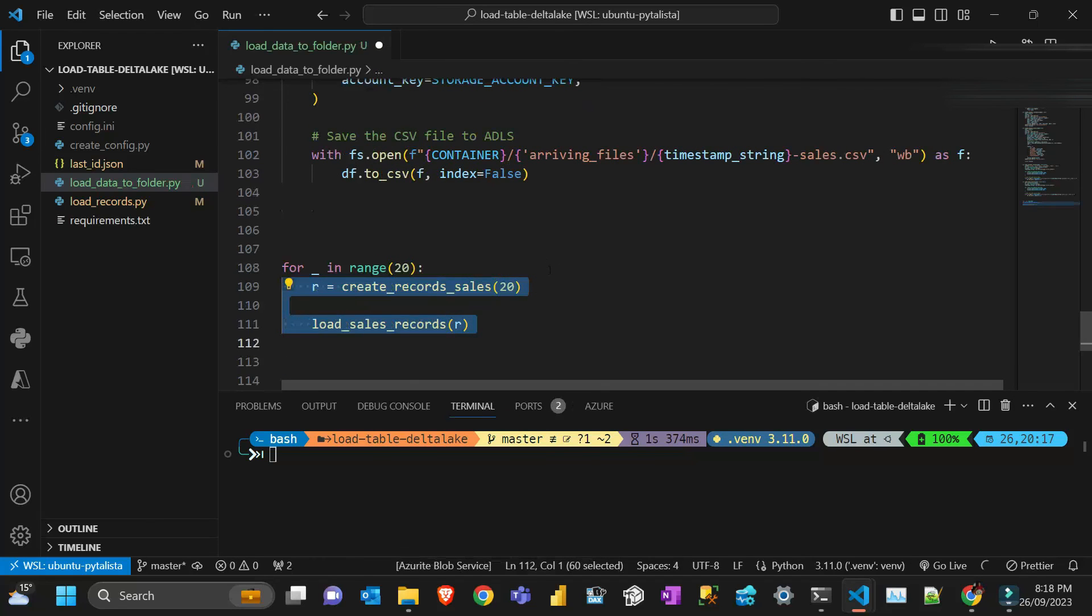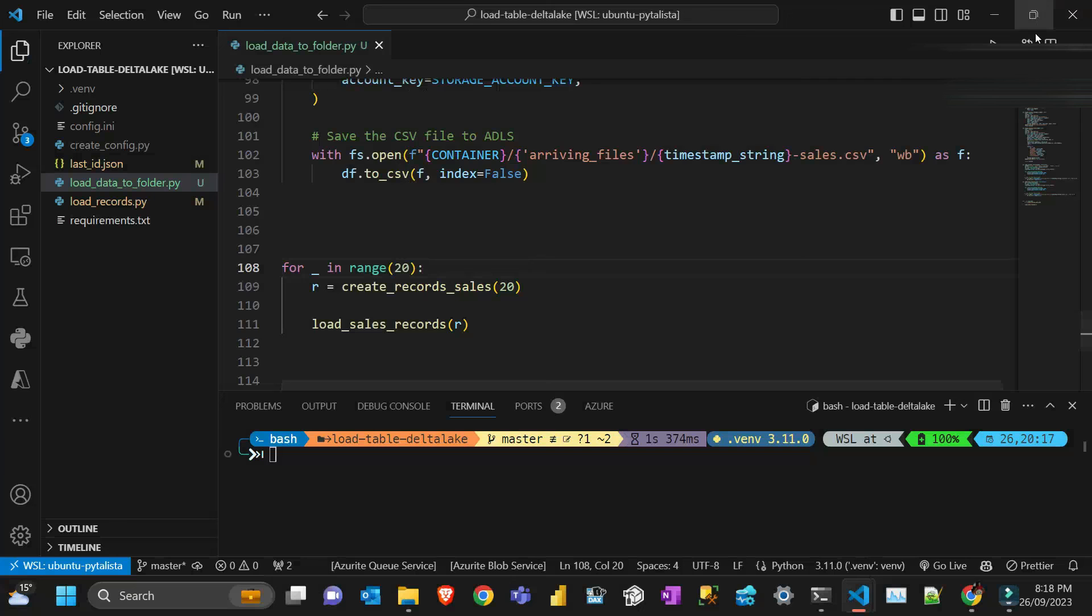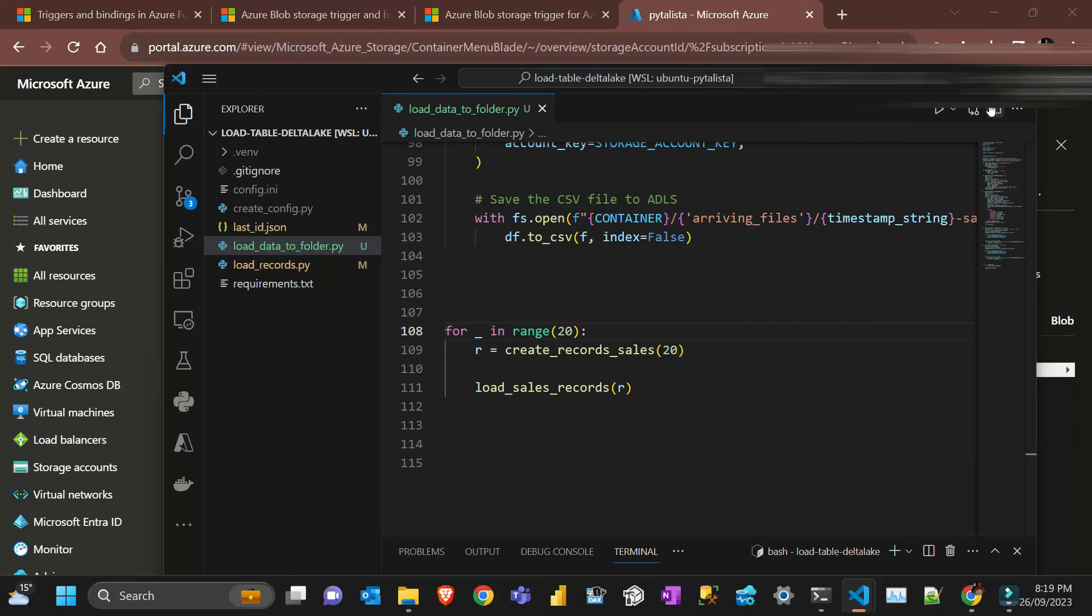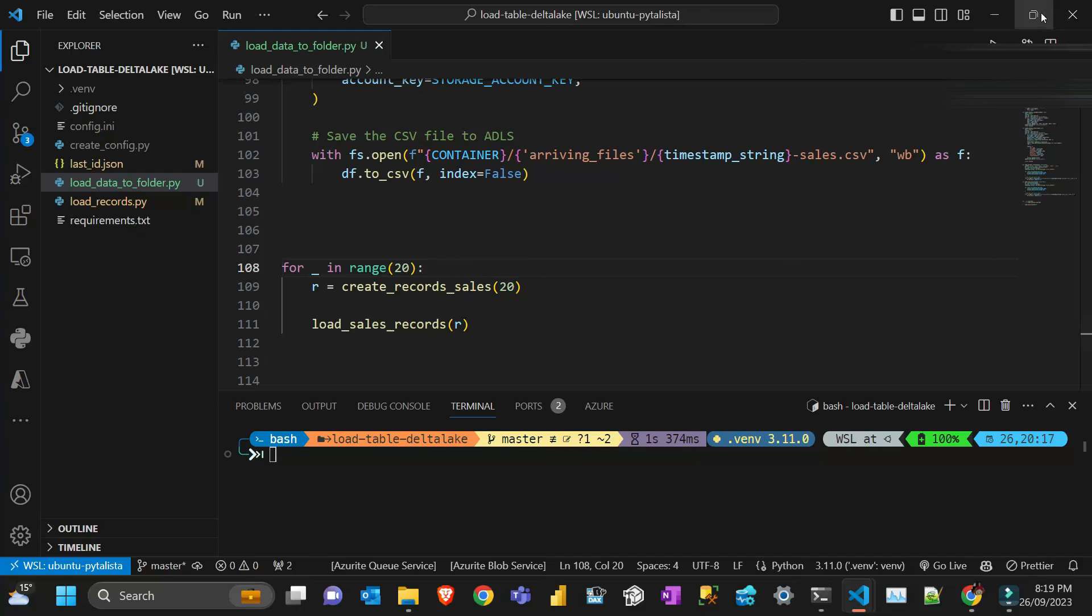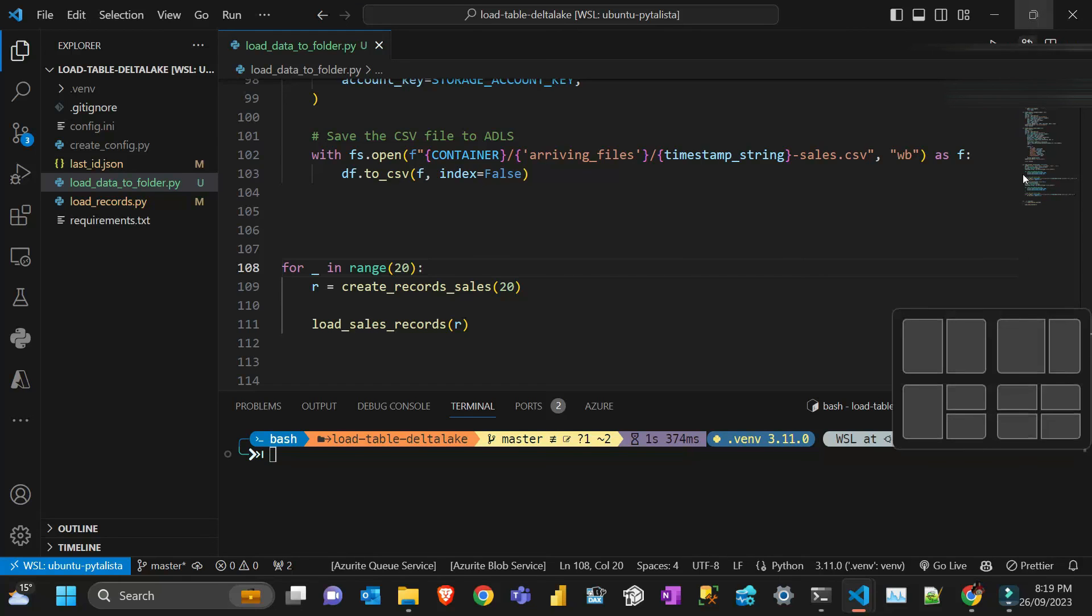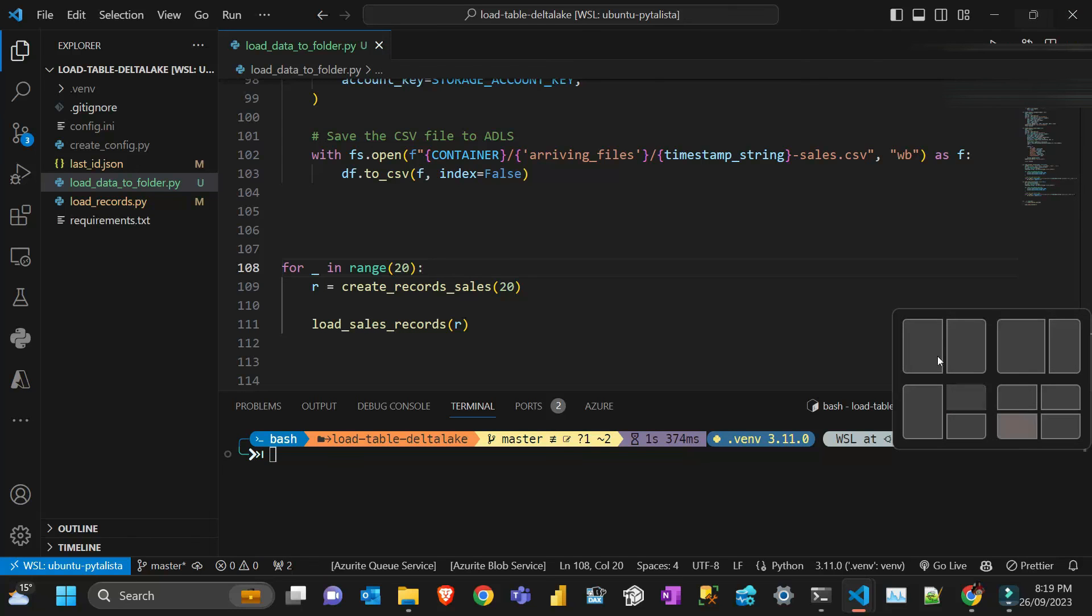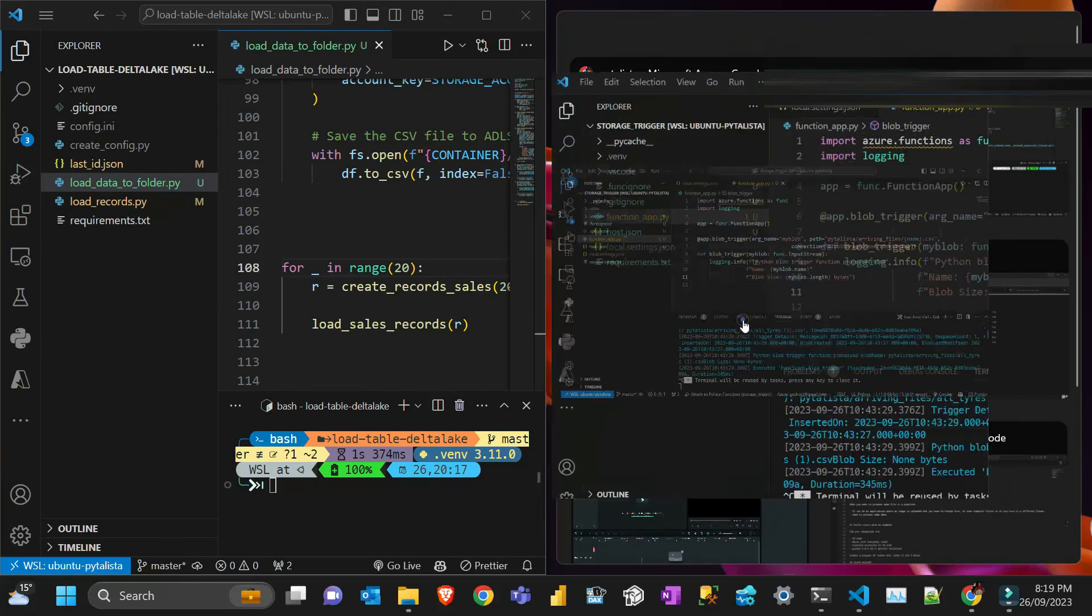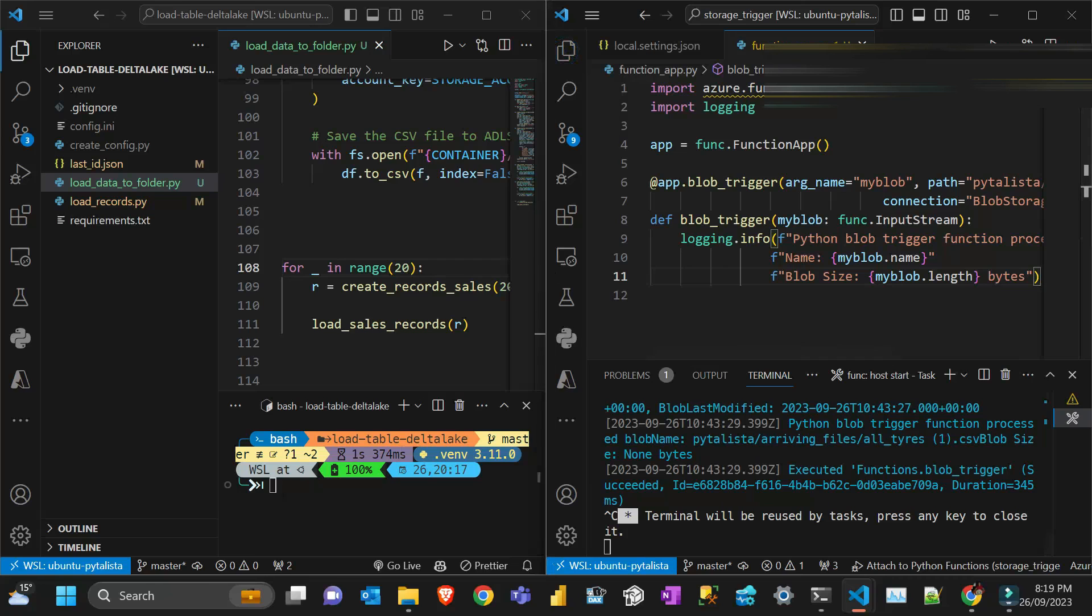Let's see how it goes. If I open the storage account again it's saving on the arriving files. I will split that into two screens. I hate this window sometimes, it annoys me. The other one will be the function. I'm just trying to fit everything in one screen.